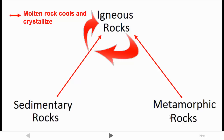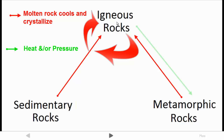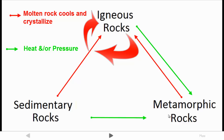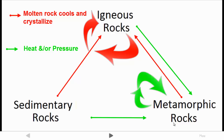For metamorphic rock, the two things that cause metamorphism are heat and/or pressure. If you take any of these rocks — an igneous rock — and apply heat and pressure, you can change it into a metamorphic rock. You can take a sedimentary rock, apply heat and/or pressure, and turn it into a metamorphic rock. Or you can take another metamorphic rock, heat and pressurize it into a higher grade of metamorphic rock.